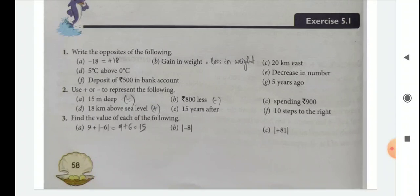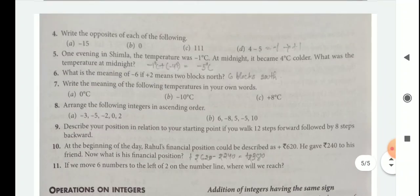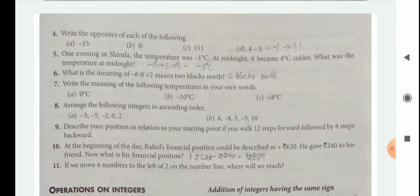Question 3: Find the value of each of the following — just follow the example and find the answer. Question 4: Write the opposite of each of the following. Very easy — whichever is minus, the answer will be plus. And here, see the last part of question 4: 4 minus 5 equals minus 1. The opposite of minus 1 is plus 1, so the answer is plus 1.